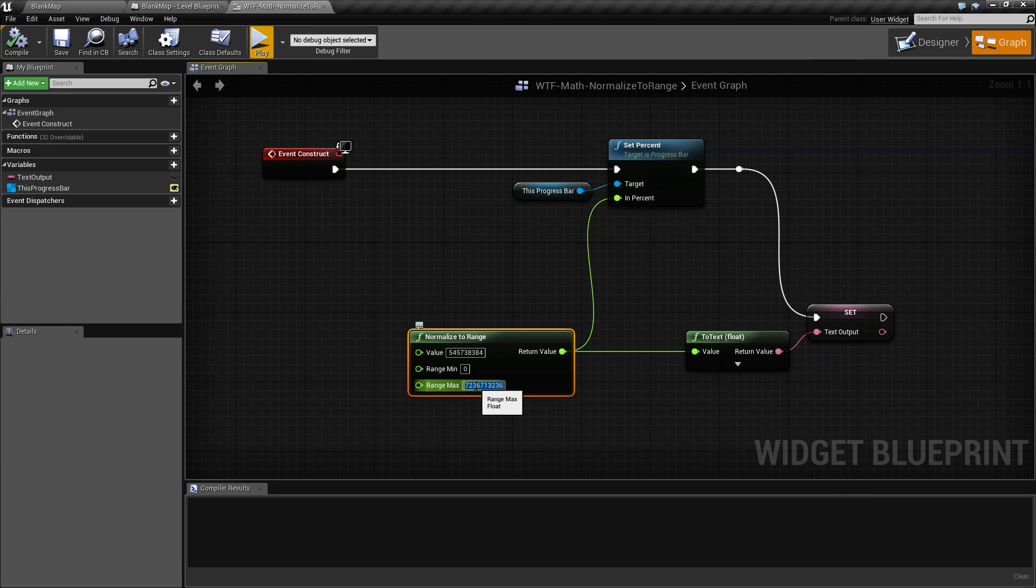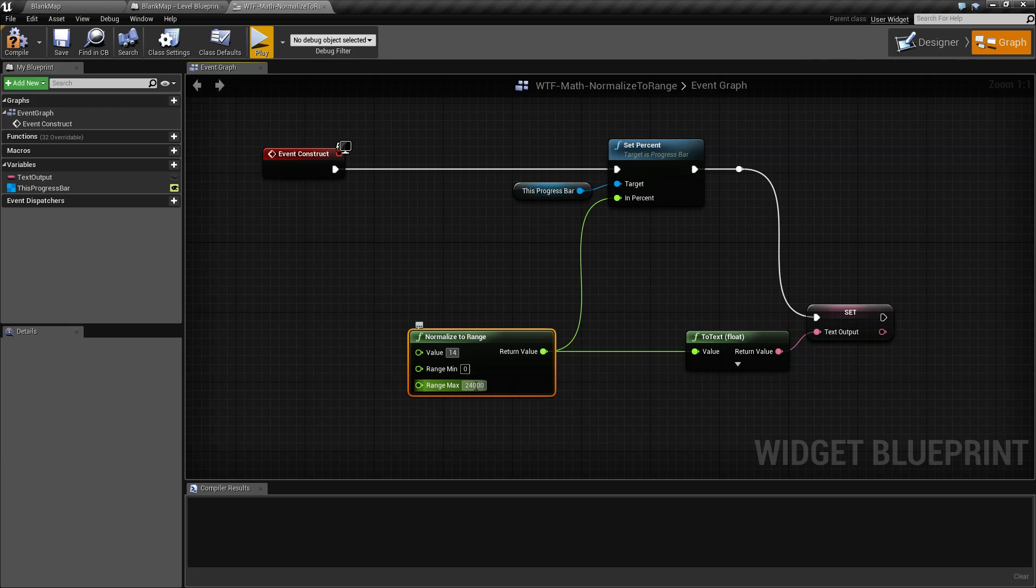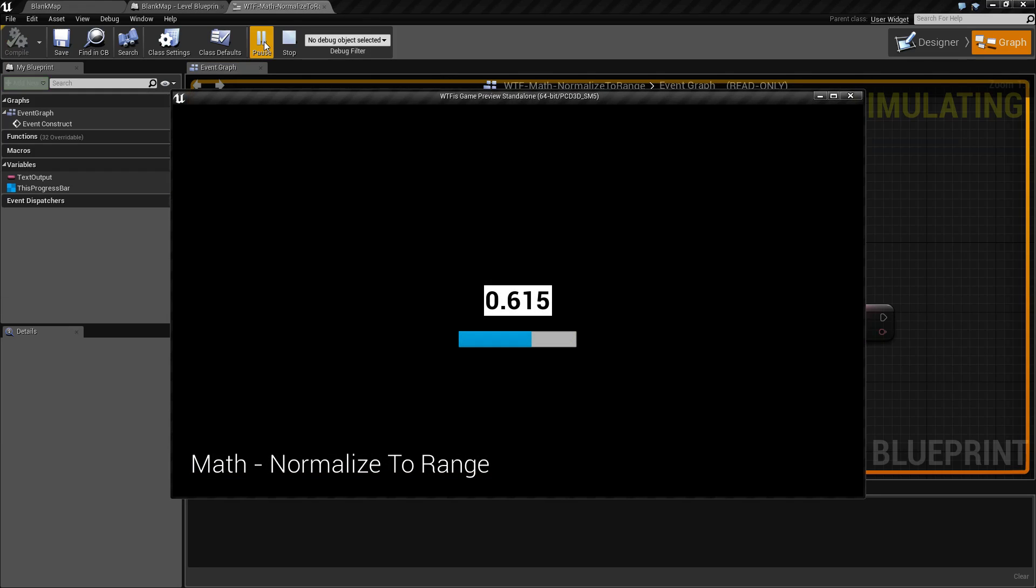We can of course do something a little more realistic. Say we have 14,756 health out of 24,000. We can find we have basically 62% health and our bar is nicely organized and set up.